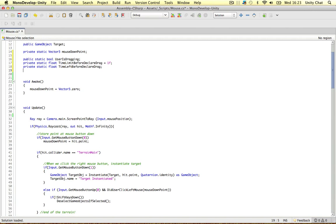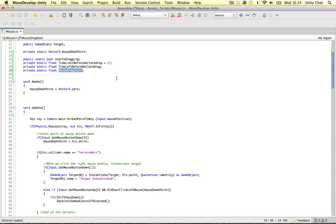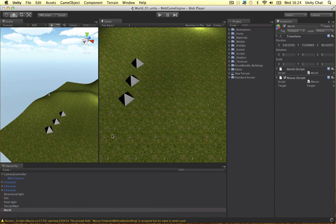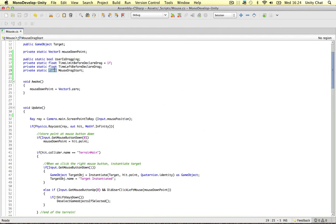And there's another variable: a private static float called mouseDragStart. You might ask — we've already got mouseDownPoint which stores the point at which the mouse is first held down, so what's the difference? Well, mouseDragStart is going to store the point in 2D screen space, not 3D coordinate space. So we're going to store the point at which the user clicks down in screen space as a Vector2. I should have made that a Vector2, so let's do that now.